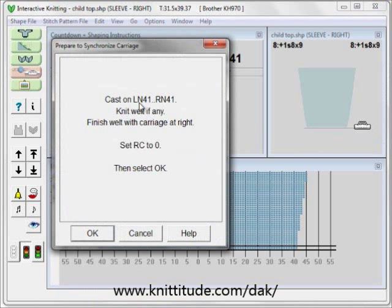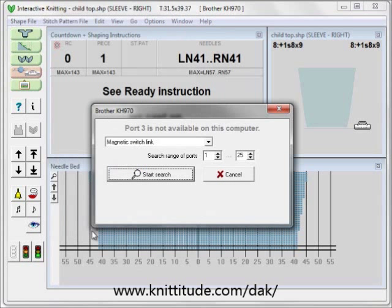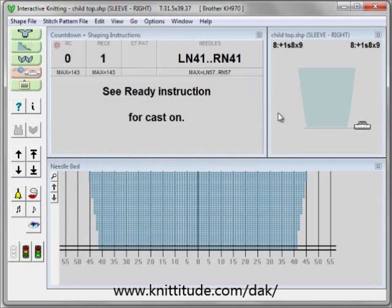It says cast on left needle 41 to right needle 41, knit the welt if any ribbing. Knit the ribbing or welt with the carriage at the right. Set the row counter to zero and then select okay. This is going to try to synchronize with my knitting machine, which is not connected to the computer right now. I'm going to use the arrow keys on my keyboard to do the knitting.